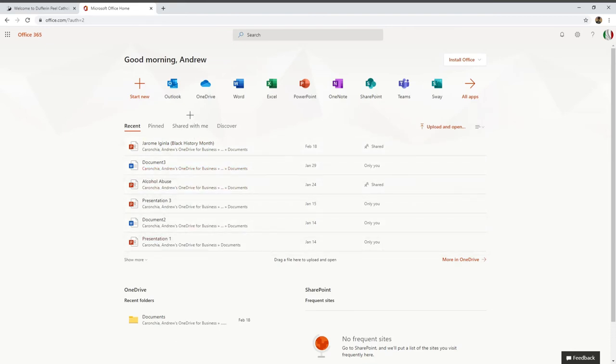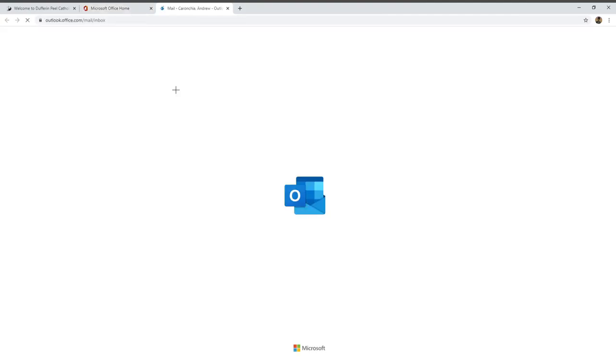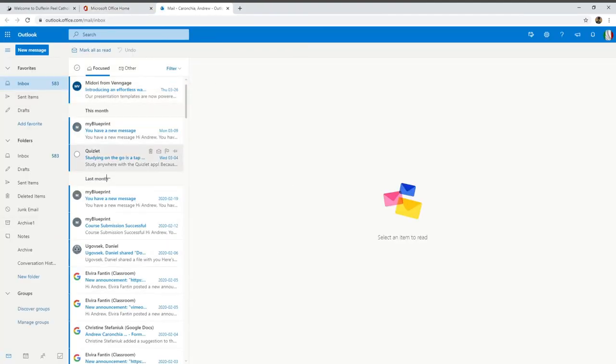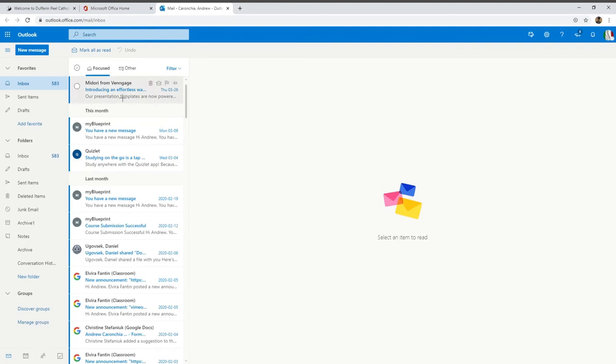What you want to click on is where it says Outlook. Once you click that, it'll bring you to your student email. As you can see, I've been emailed a couple things. That's how you get into your student email. It's not that hard. I just recommend you use Chrome because it makes it a lot easier.